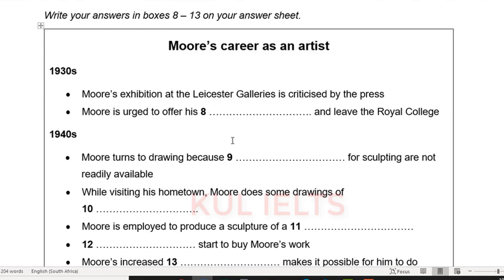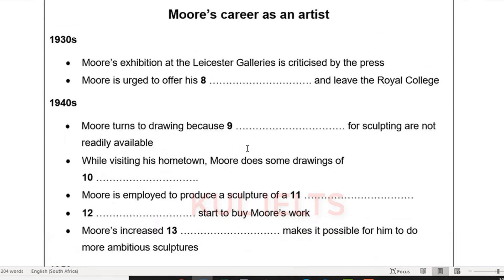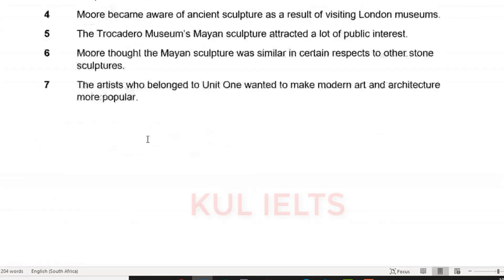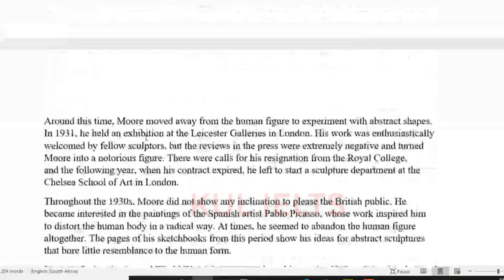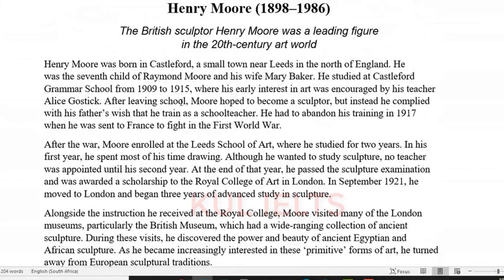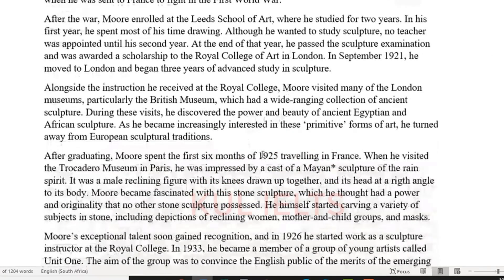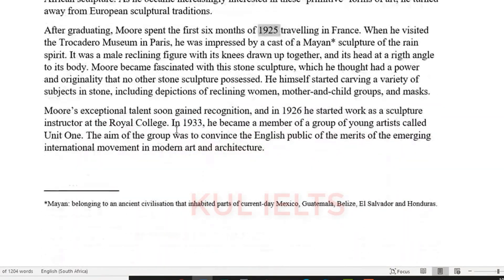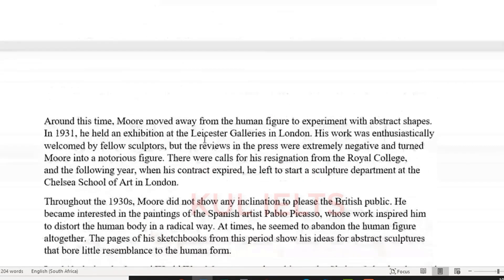First thing we're going to do is try and find where it comes from. I noticed these over here - let's go and look at 1930s, 1940s, 1950s. You would think it's going to be from the second half, so you can go straight to the second half. We see 1917, then 1925, 1933, 1936, and then we move on to the 1930s over here.